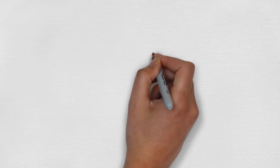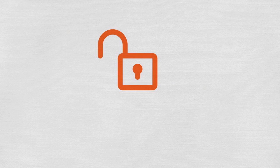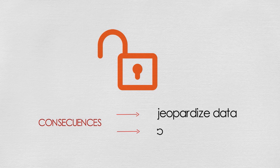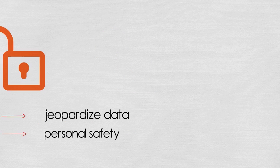Security vulnerabilities in applications not only jeopardize data, but have devastating personal safety consequences.